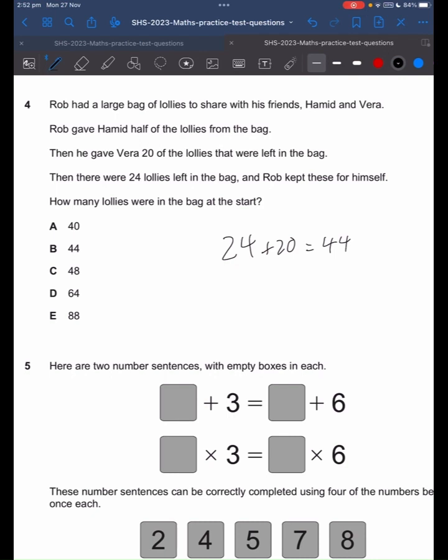Rob gave Hamid half of the lollies from the bag. 44 — if you give away half, you would still have one half left. So 44 is one half. So what we do is we times this by 2, and that gives us 88, which is E.